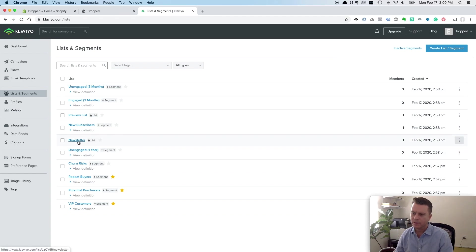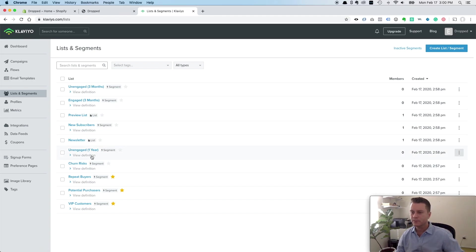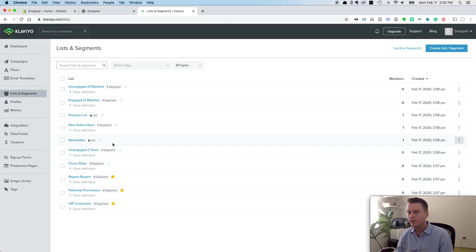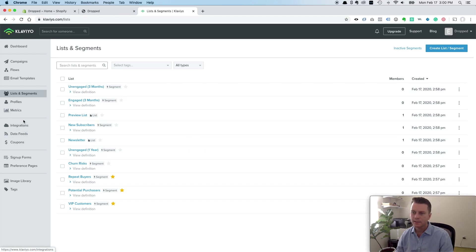Also, when they check out on Shopify, it asks them if they want to receive marketing emails. They have a checkbox to select that. That'll add them to this list. If they place an order, they'll be added to your profiles.